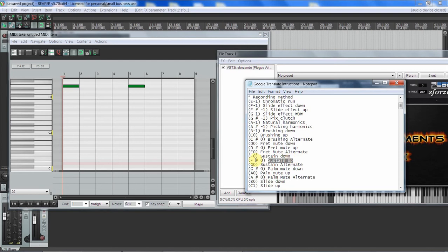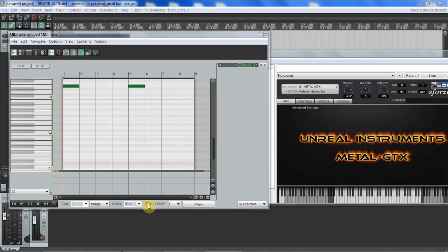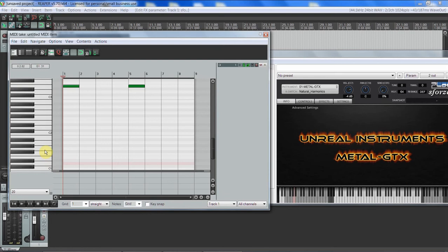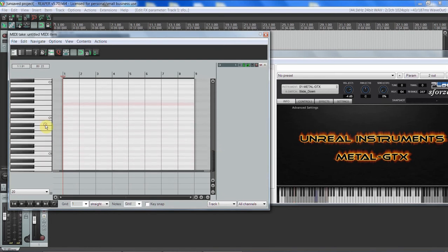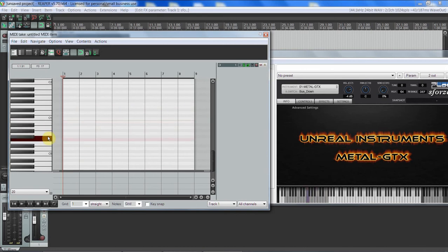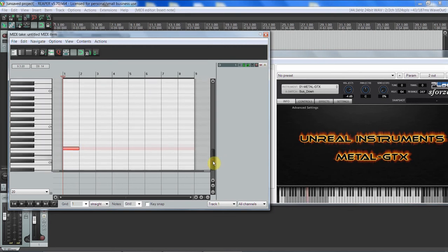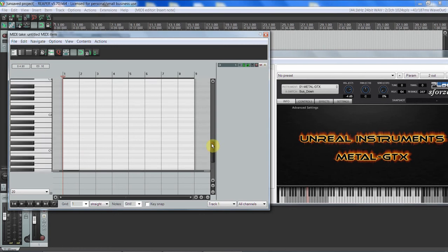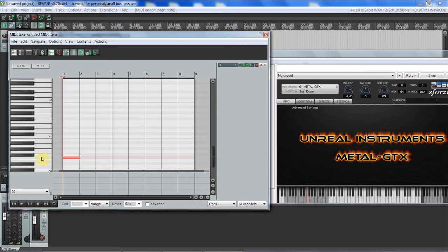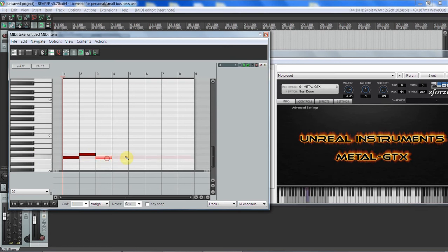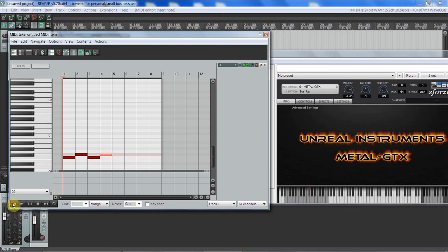So let's pull this up. We want to do sustain up and sustain down, so that's F sharp 0 and F 0. So we need to turn off key snap and then find that's not the right one. F 0, and you can see it's the correct one because when I click it, it changes sustain down. So we'll just put this here and that will trigger it. It doesn't have to be that long. And now we want sustain up, and we can just keep doing this.